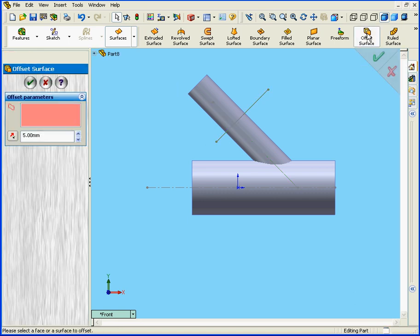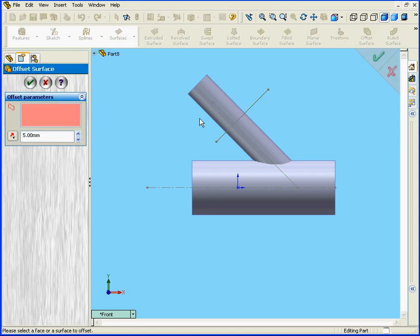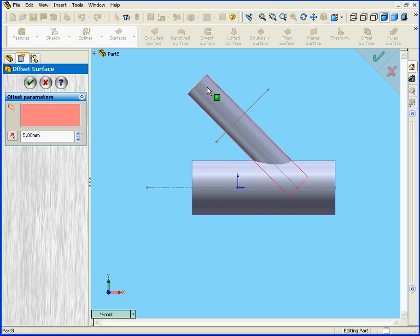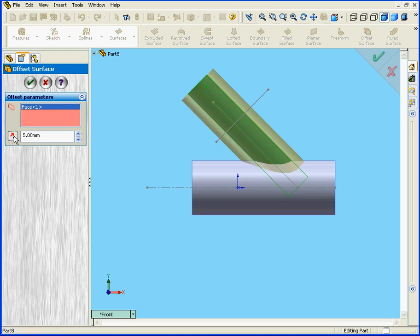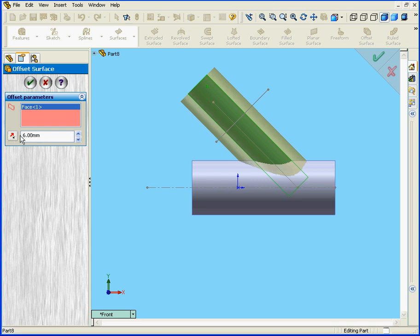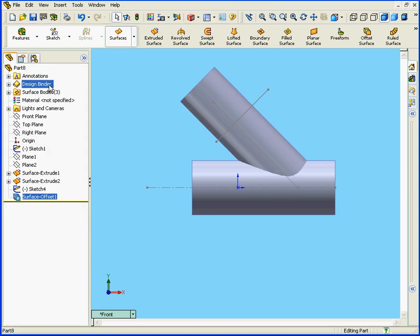Now let's select the Offset Surface tool. I'm going to select this pipe. Using this button, we can reverse the offset direction. Here I enter a value for the offset distance. I'm going to enter 6 millimeters. Hit the Tab key and click OK.